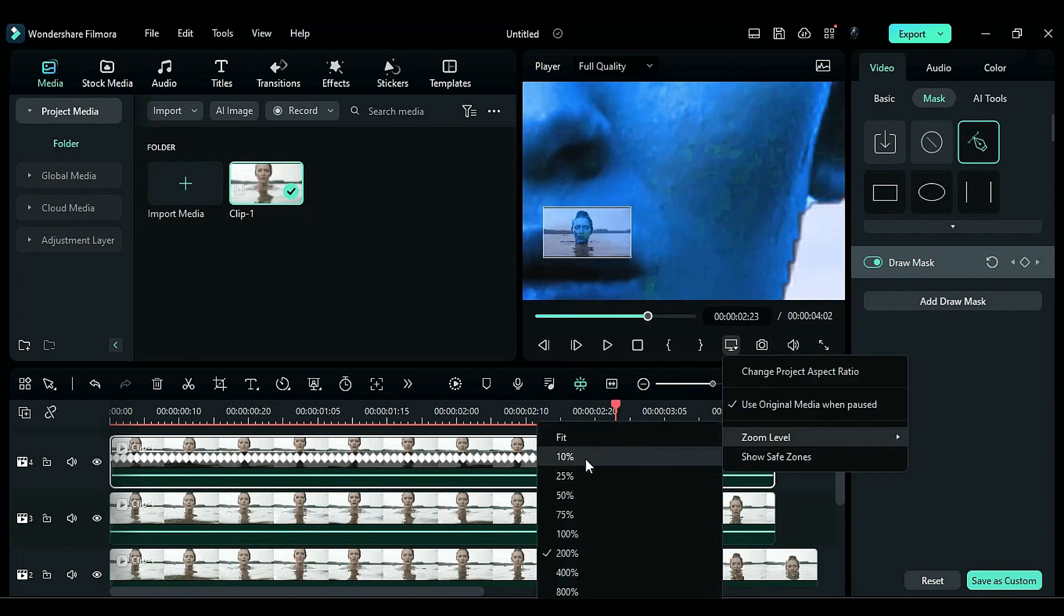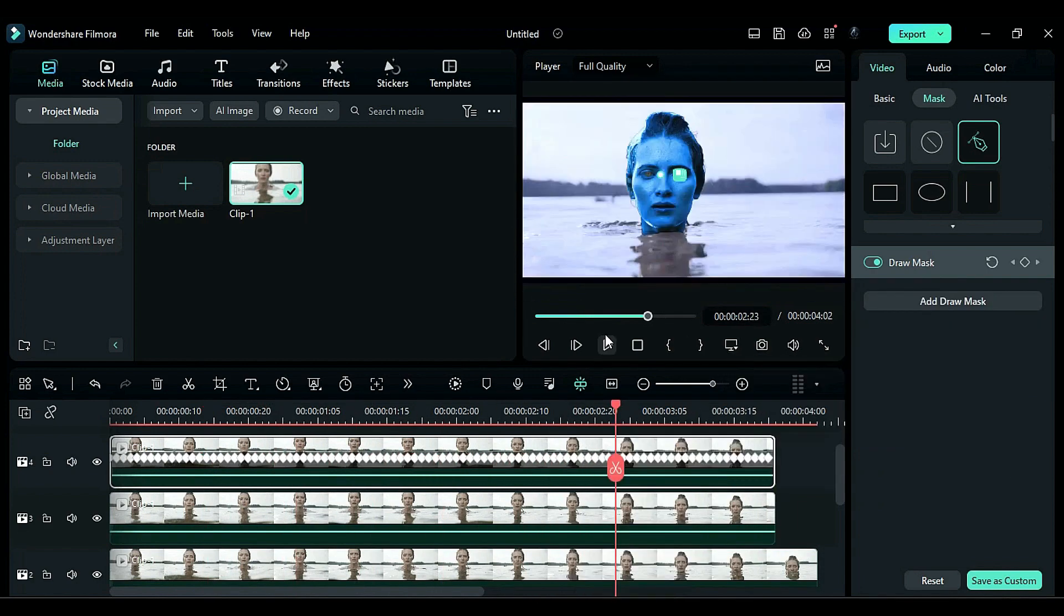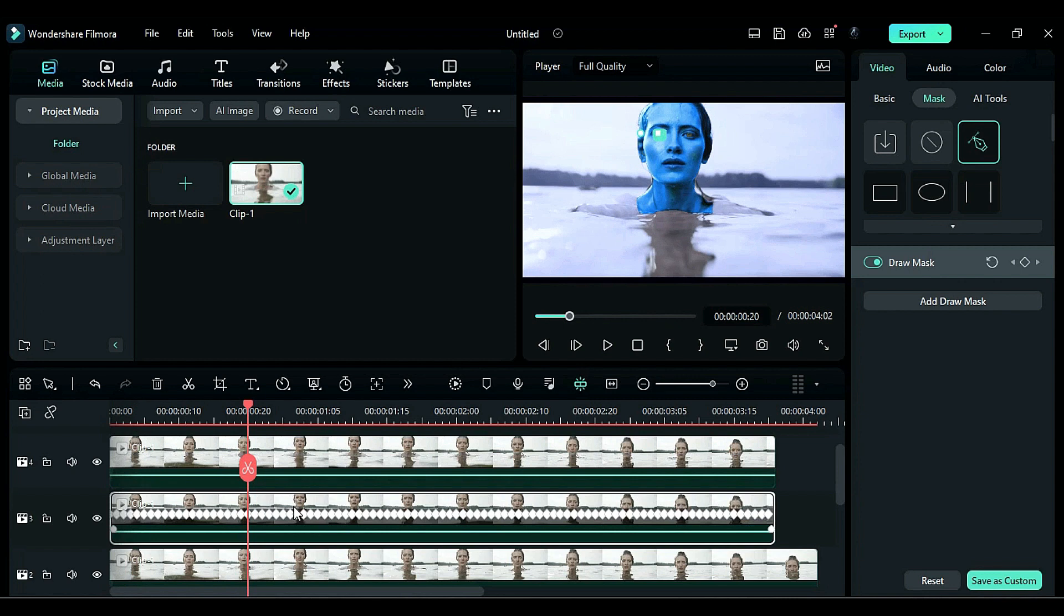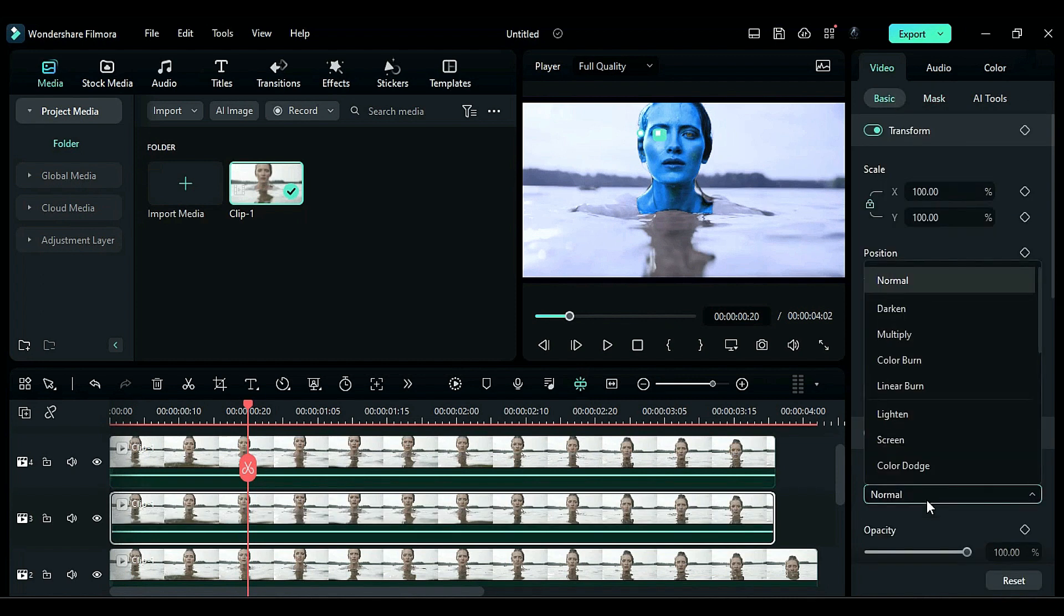Change the zoom level to fit the composition. Next, select the footage on track 3 and change its blend mode to linear light.